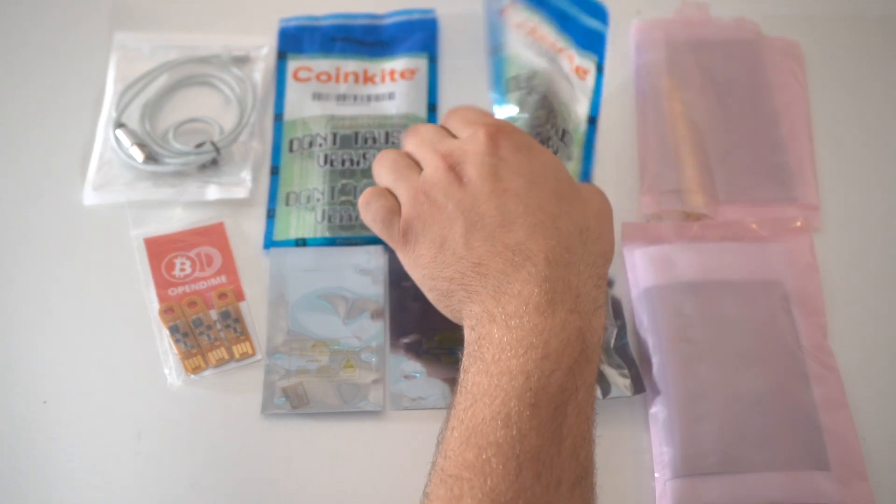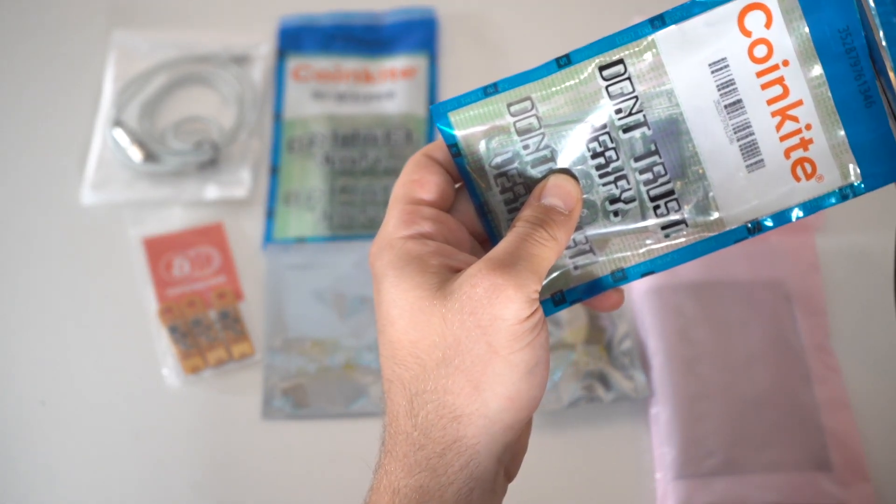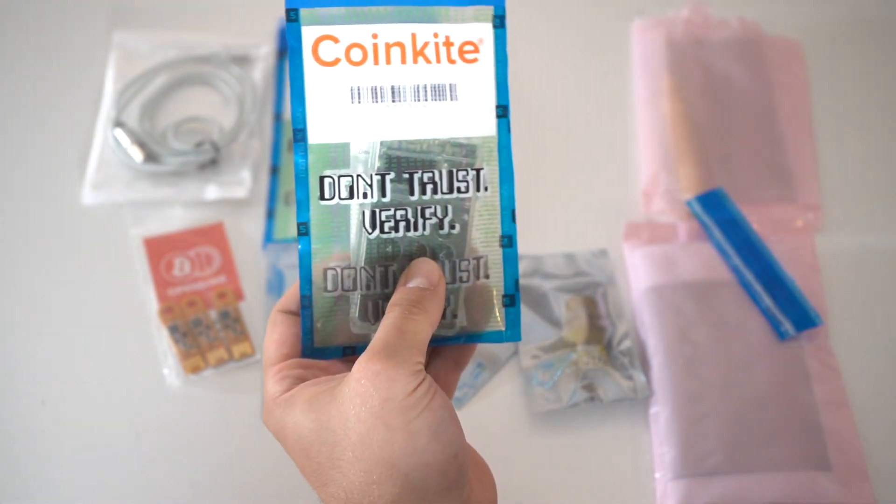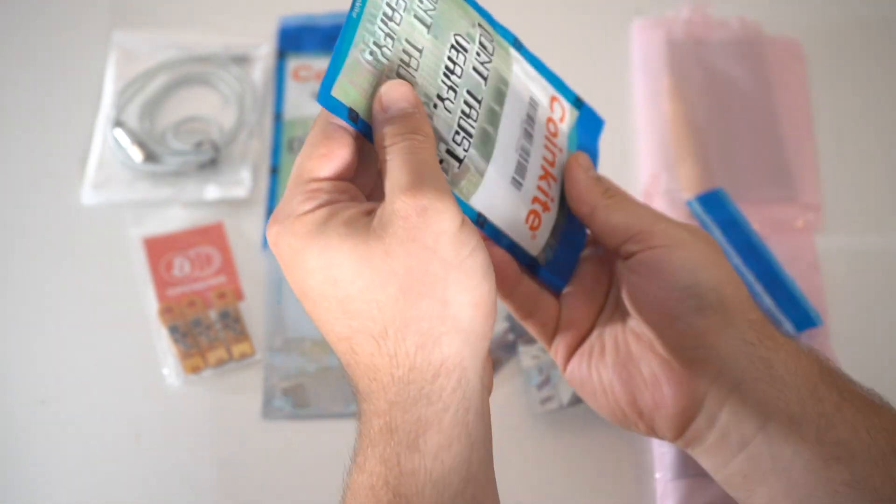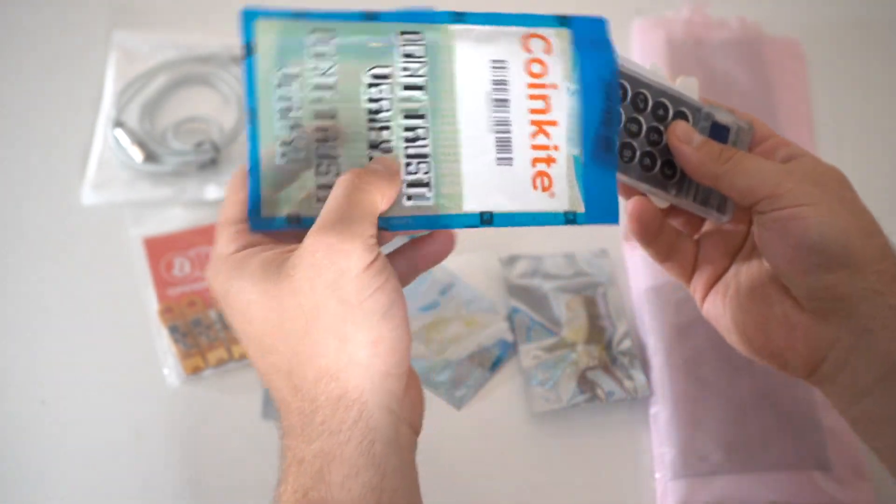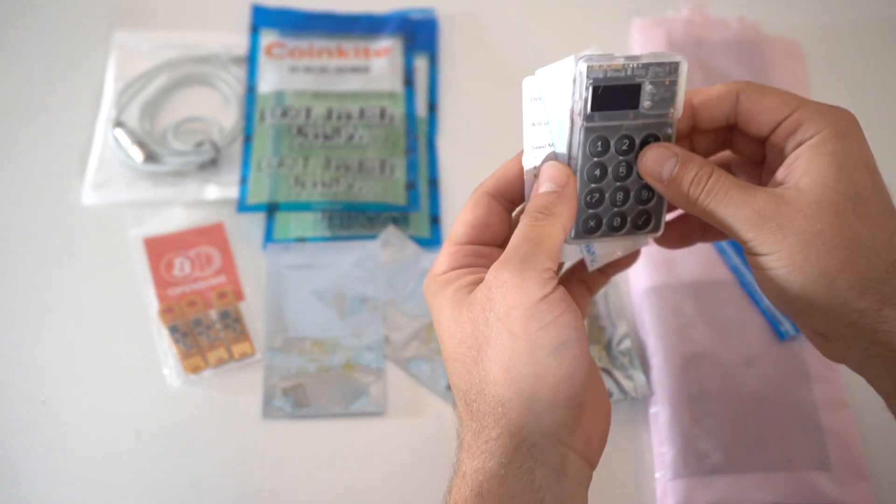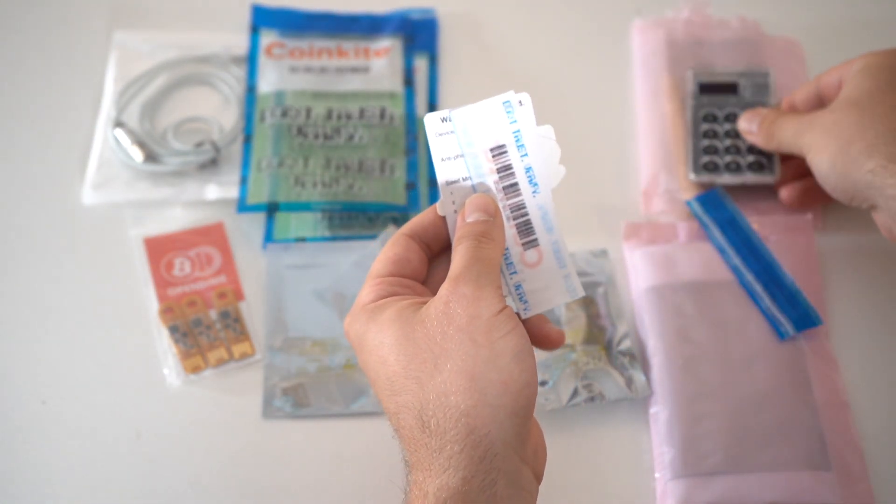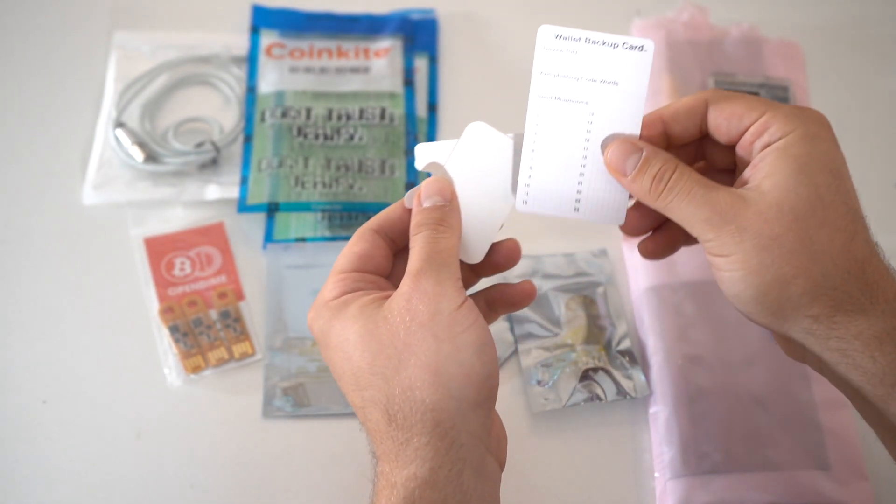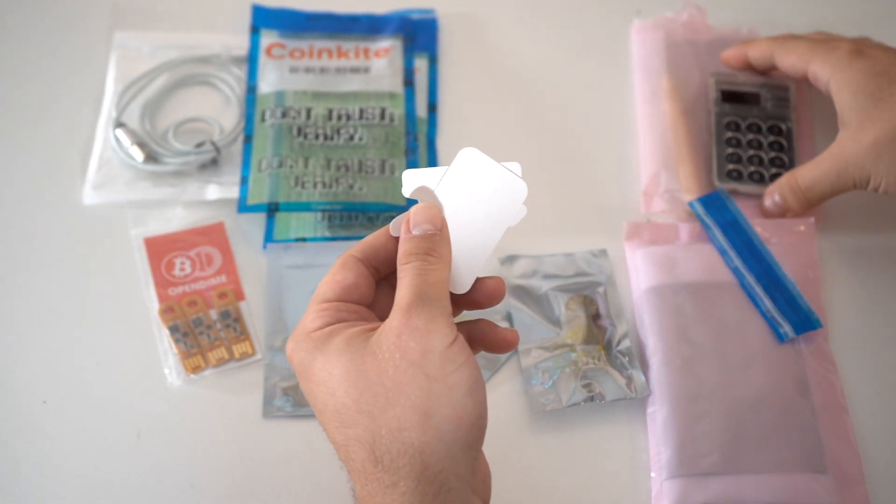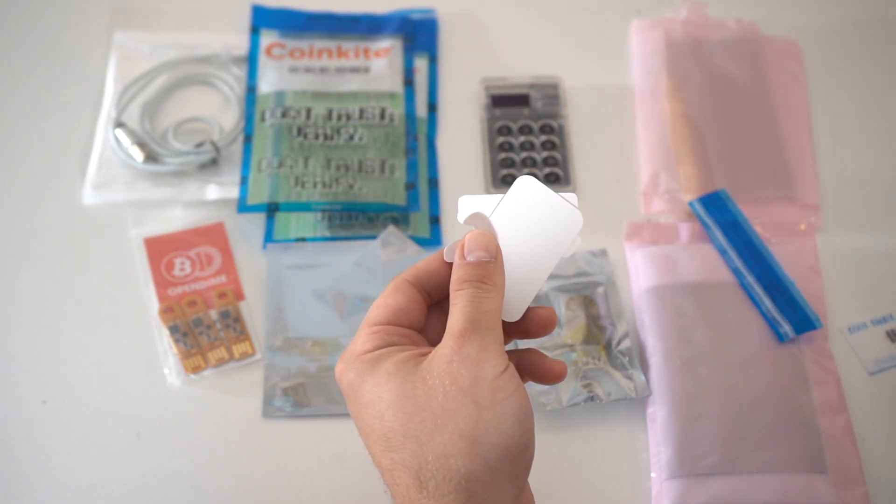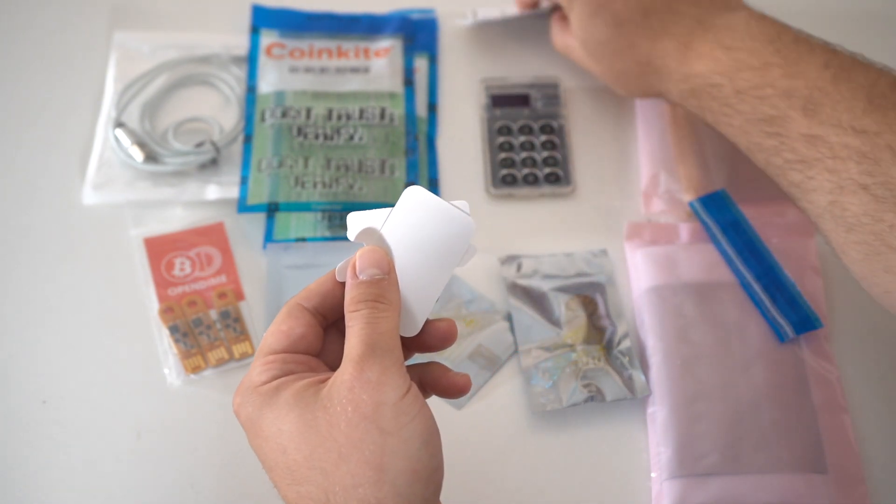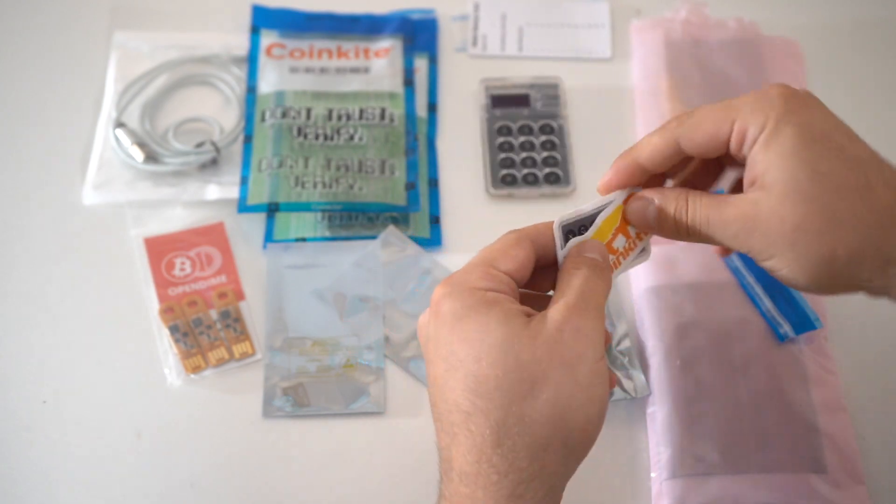You want to make sure that you save the packaging because the number on front of the package, you will verify that this is the right device when you turn it on. So you want to make sure you save that. Let's see what we have. In here, you have the cold card device itself. You have some stickers. You have the wallet backup card, which we have the seed plate. So we're going to open up the seed plate as well. We have more stickers. Awesome.